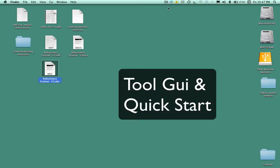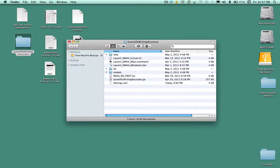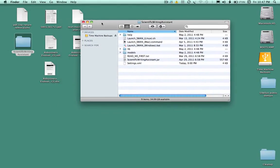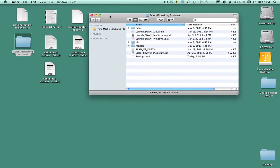Welcome back to the scientific writing assistant tutorial. Now we're going to open the tool and look at it, play with it a little bit and start entering some information.